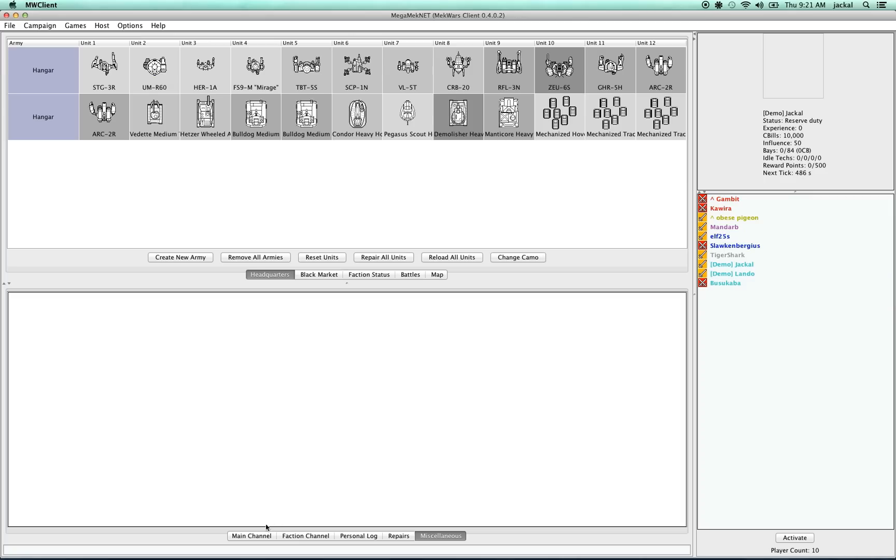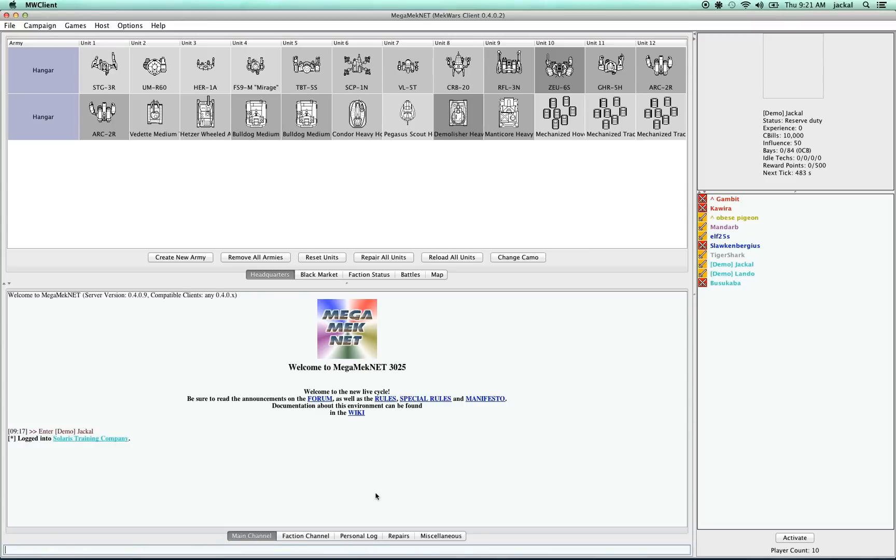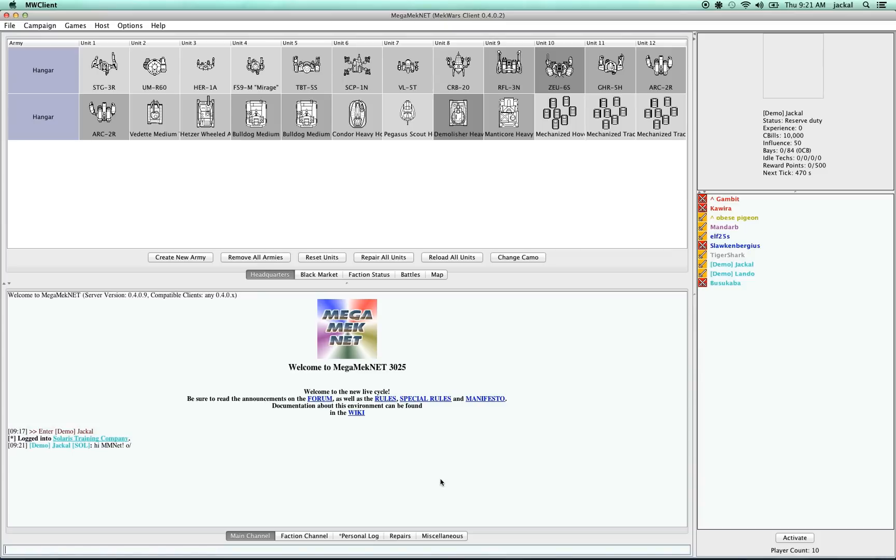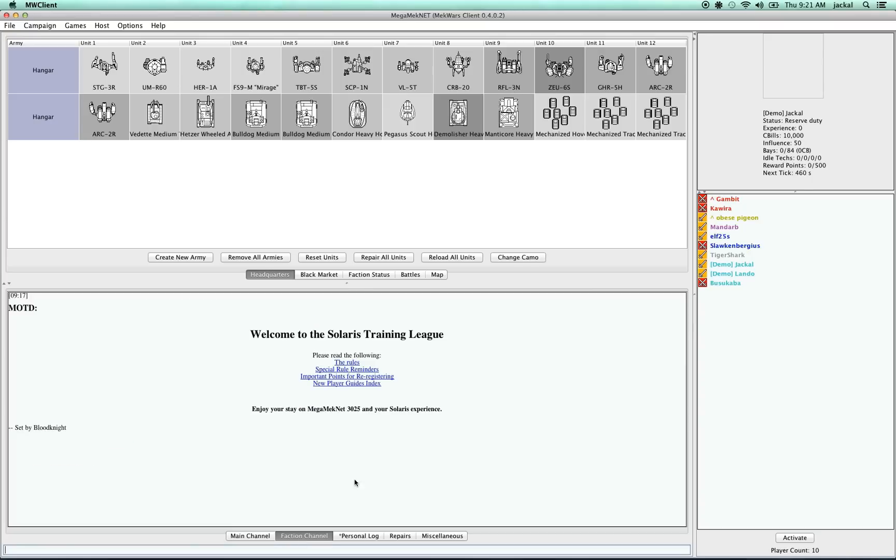In addition to that, down here are various channels. The main channel is where we can communicate with the entire player base. I'll just take a shot at that right now. And then here in the faction channel, we can also talk to people that are just in our faction.